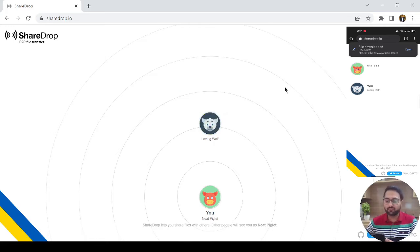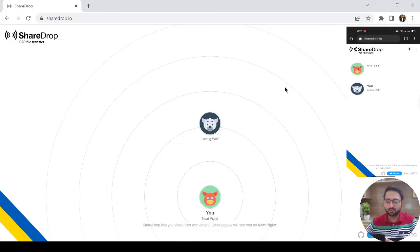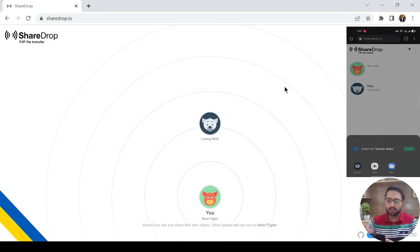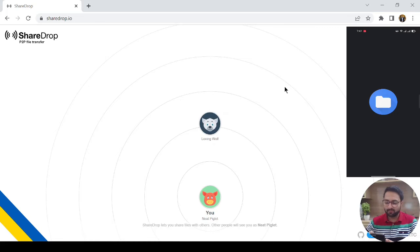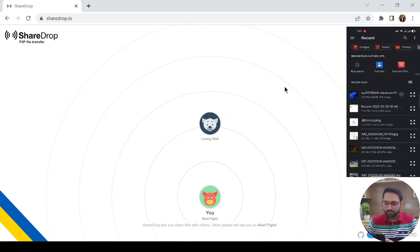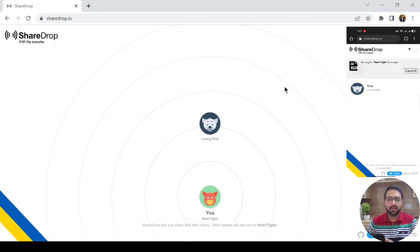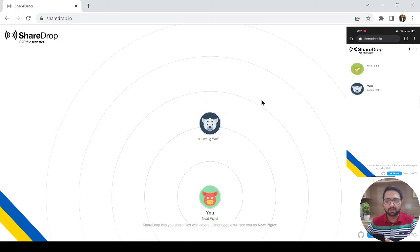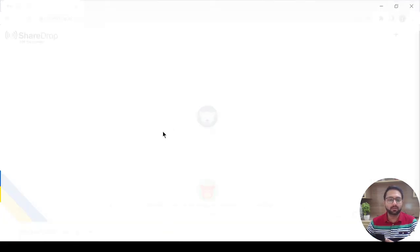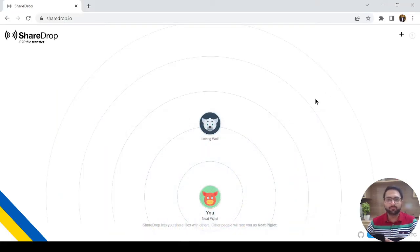And if you want to transfer file from mobile device to your laptop or to any Mac OS or any operating system, just simply click on the widget on mobile device, files, and just select the file and send and you will get notified on your PC.